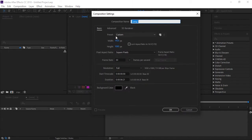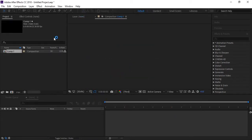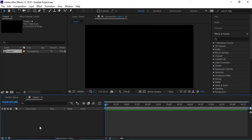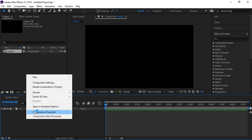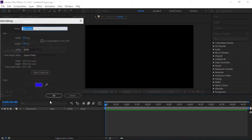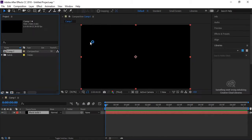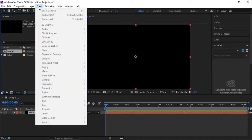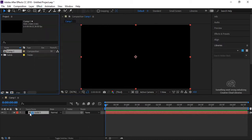Here in After Effects I am creating a new composition — the size and duration you can set however you want. A new empty composition is created. Now I will create a new solid to apply the Element 3D plugin effect, so a new solid is added.